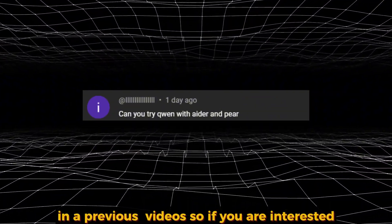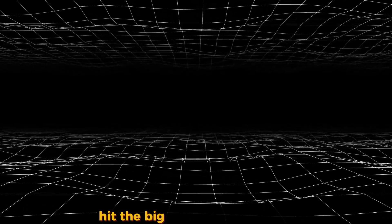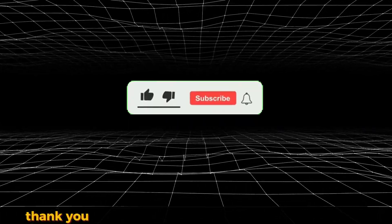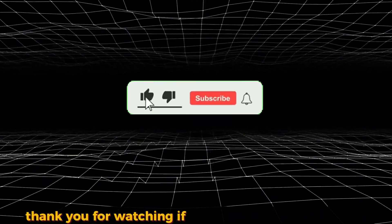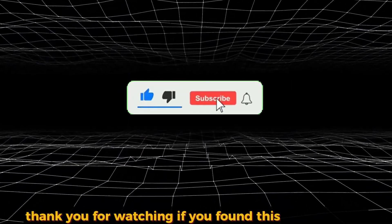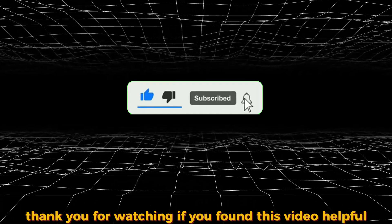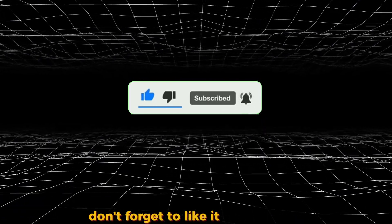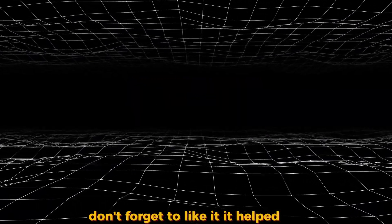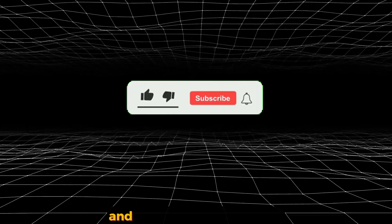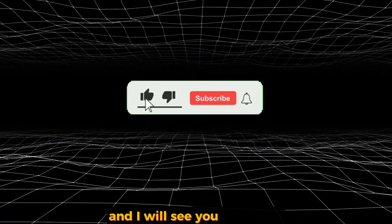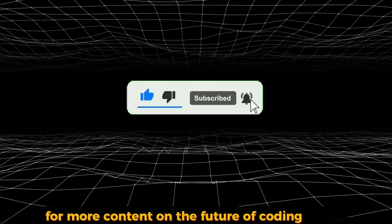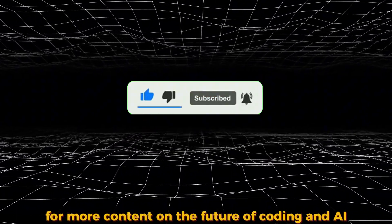So if you're interested, hit the big button down below. Thank you for watching. If you found this video helpful, don't forget to like it—it helps me a lot. This is Sam and I'll see you next time for more content on the future of coding and AI.